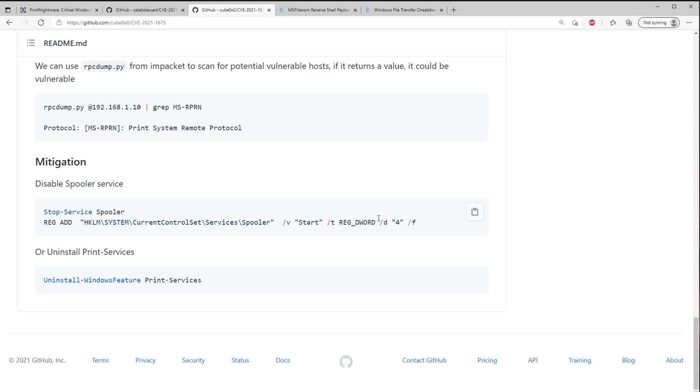So I actually show off in the next video in part two that the remote code execution doesn't work against the domain controller if the domain controller doesn't have the print spooler running. So if you want to see that, come check out part two. Link will be in the description. But again, all you have to do to mitigate this is disable your print spooler for now.